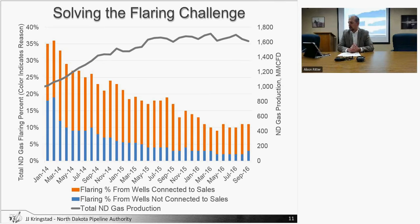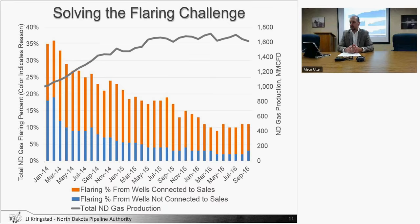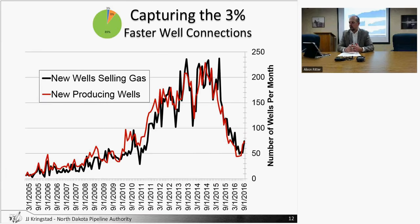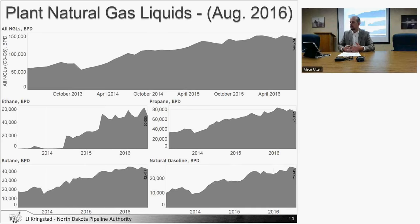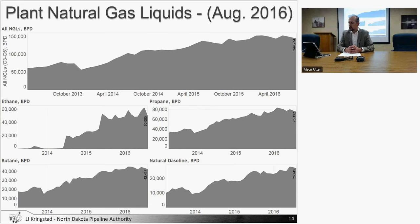On the natural gas liquid standpoint, we're continuing to see a little bit of a decrease in natural gas liquids being produced out of the gas plants in North Dakota. Not a surprise given that natural gas production has been decreasing, so natural gas liquid in turn is also decreasing in the near term.